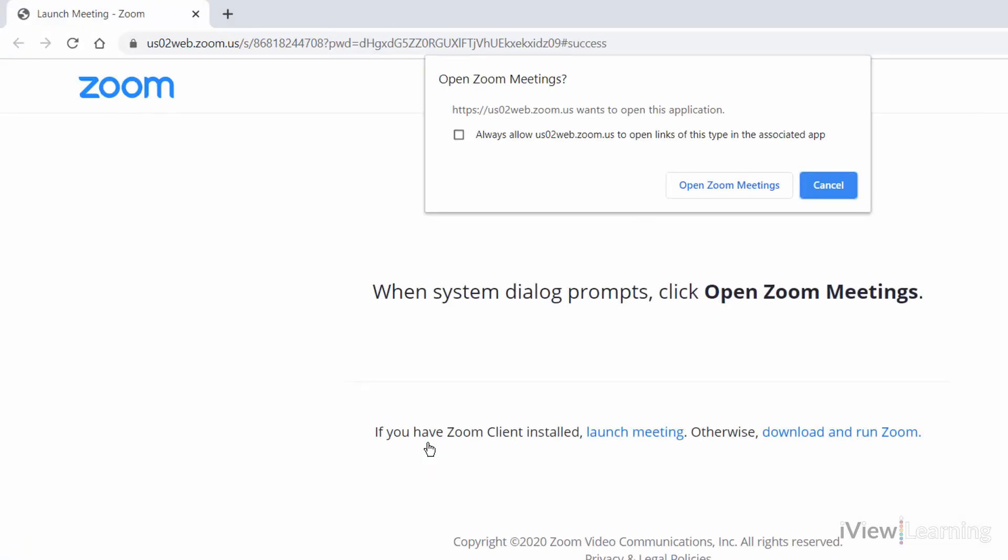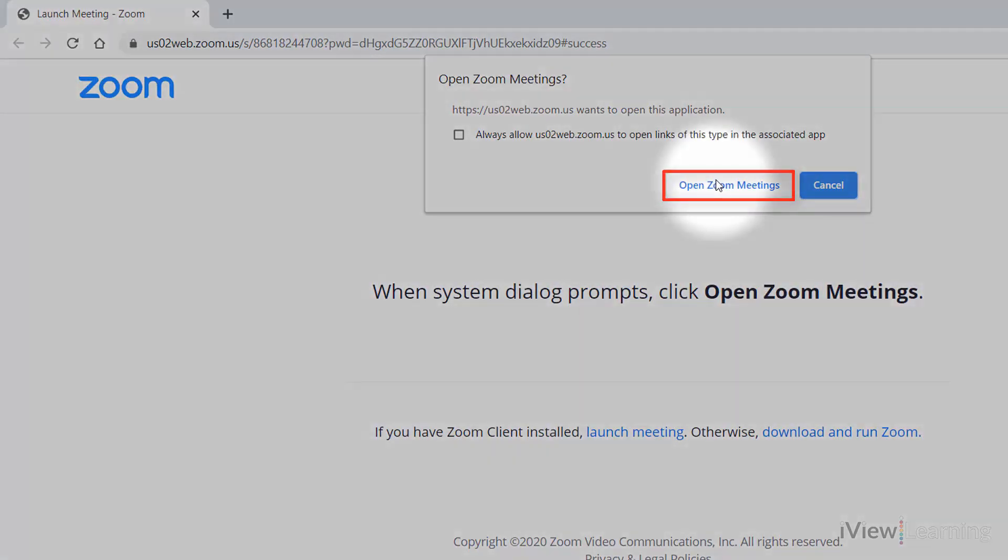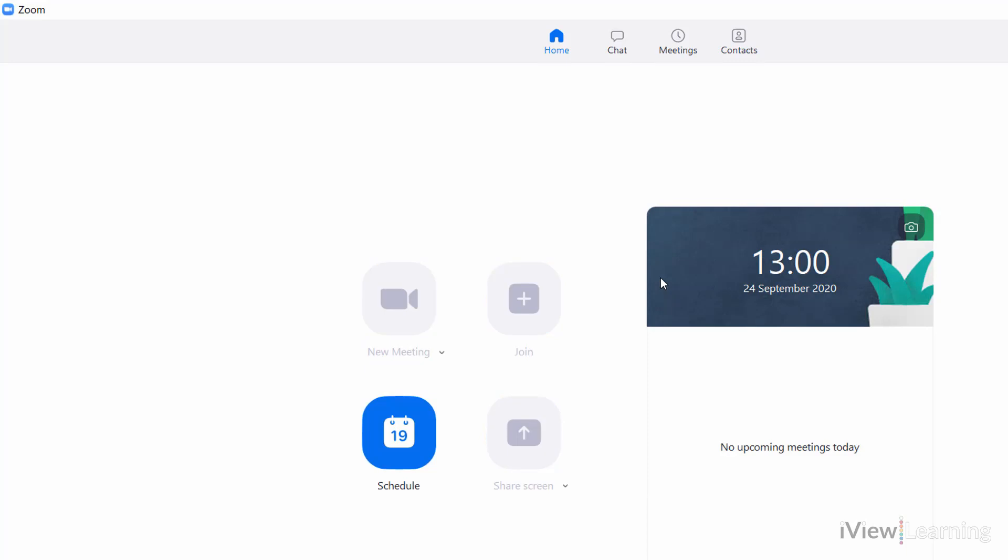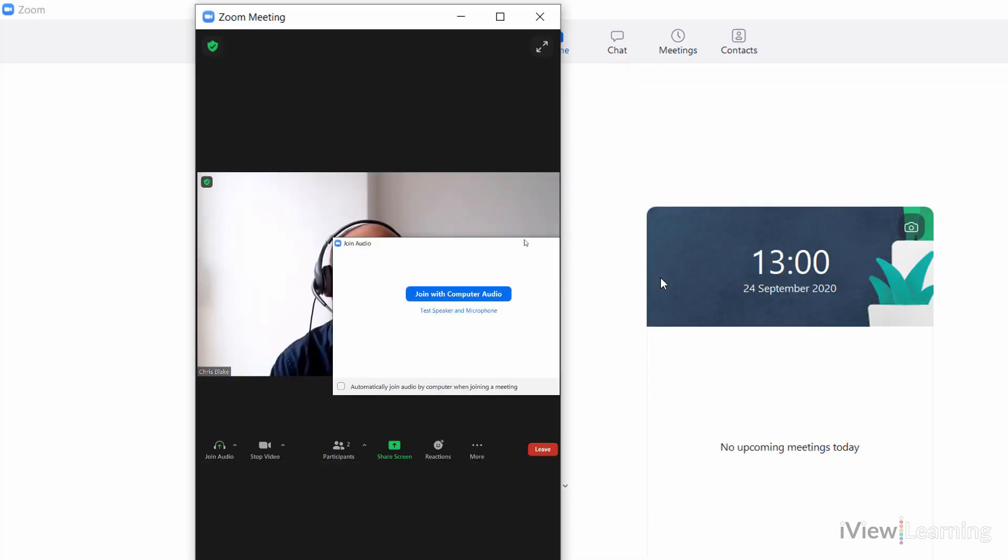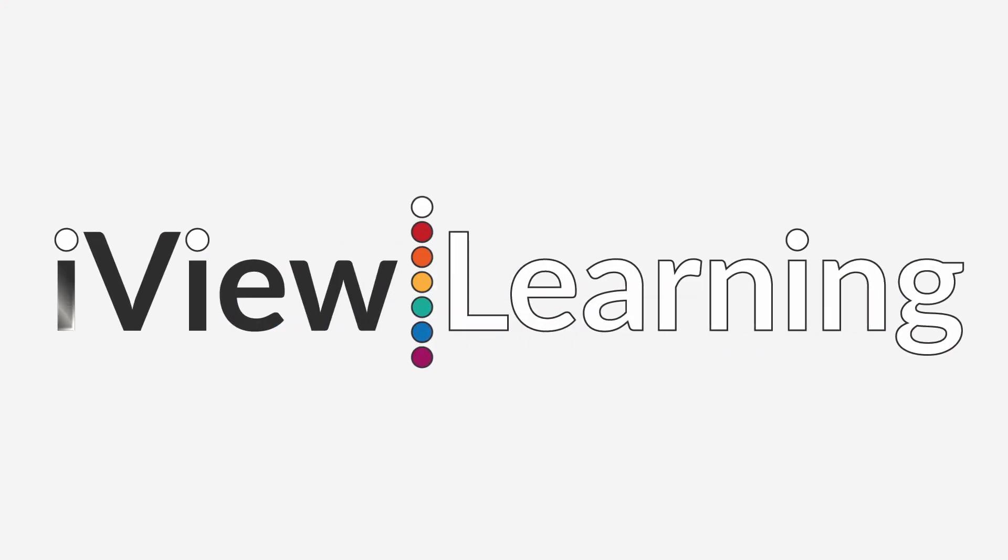Click Open Zoom Meetings. Click Save. Thank you.